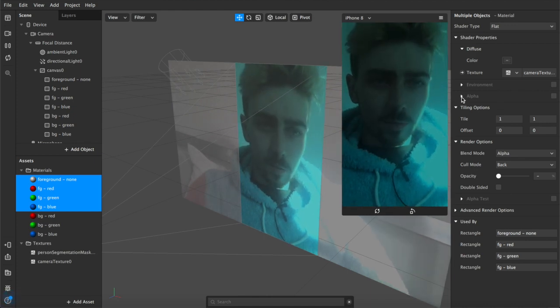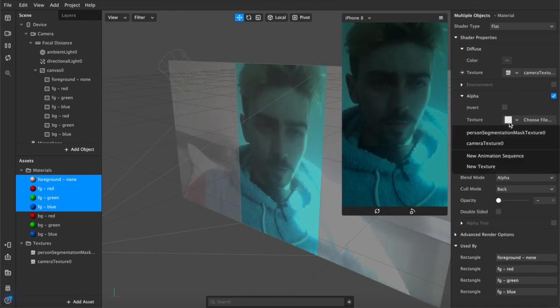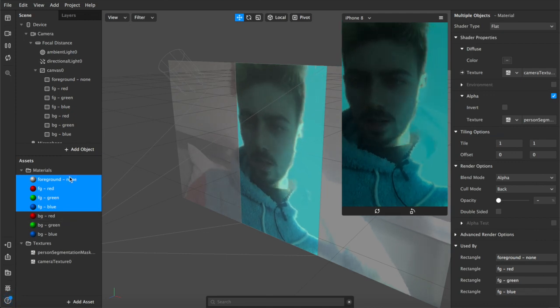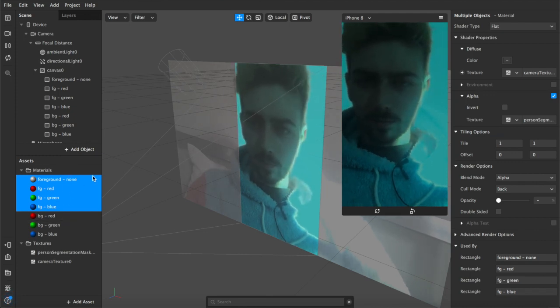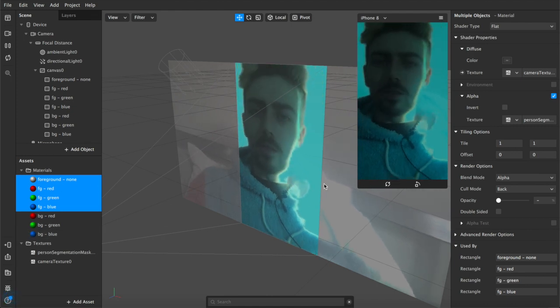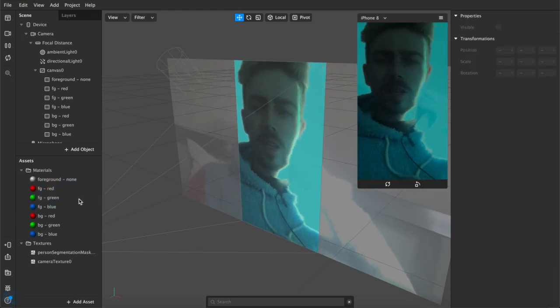Then we're going to check this alpha box and we're going to add our person segmentation mask in there so now all of these have that and it's pretty sick.